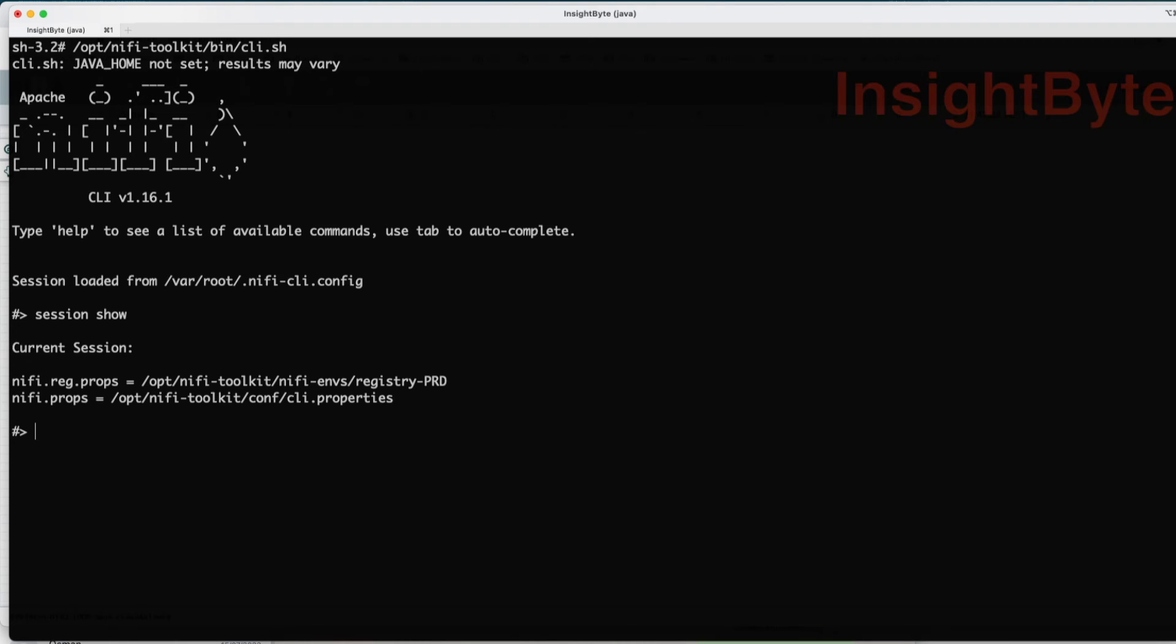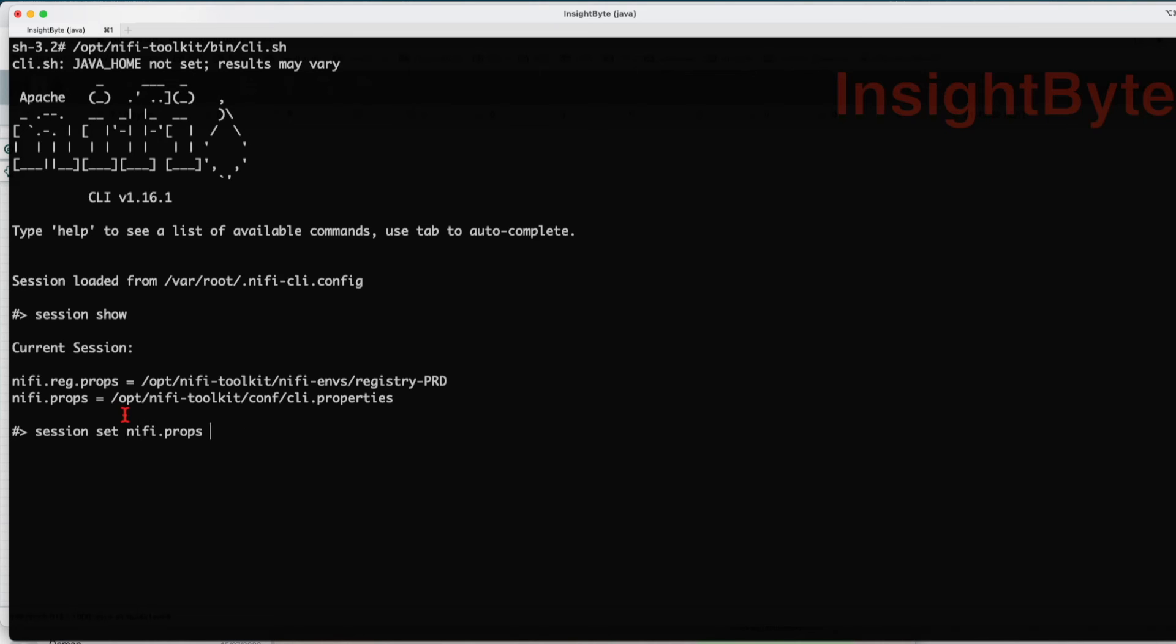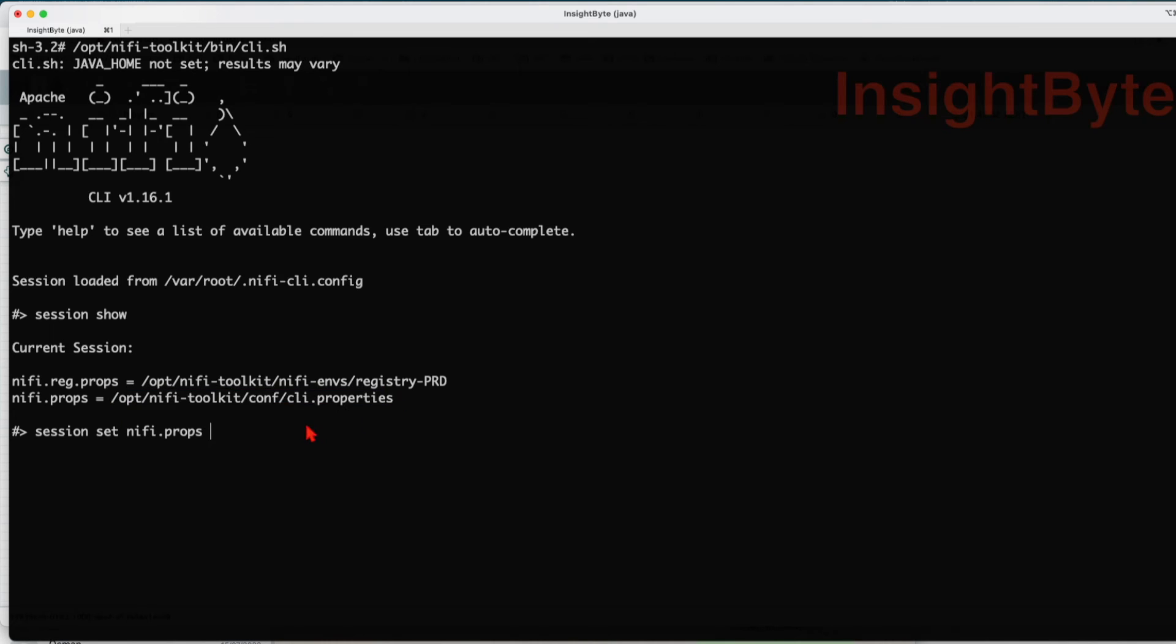Let's see how we can set these particular values. The command will be: session set, the key name or the property name. In my case, I'm trying to set the properties for the NiFi connection, space, and the location to the configuration file that we just created earlier. Press enter.